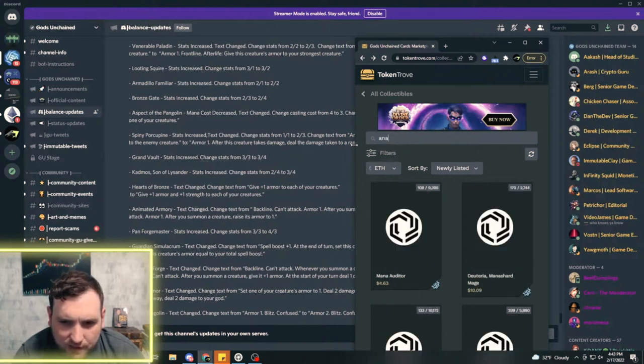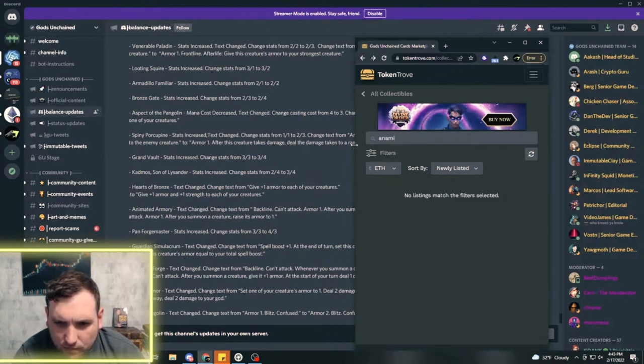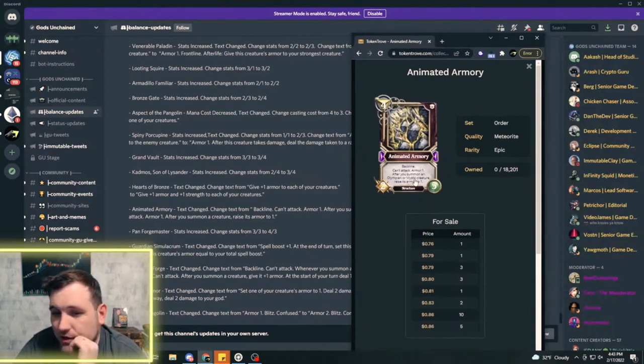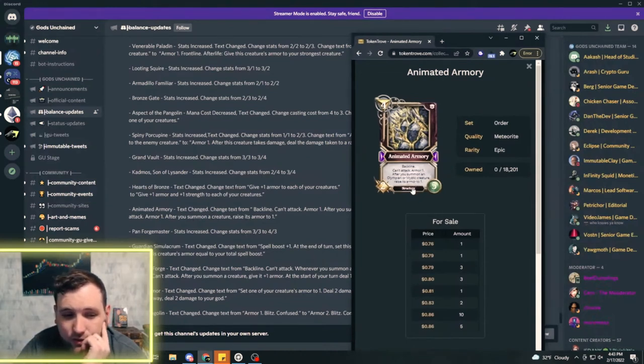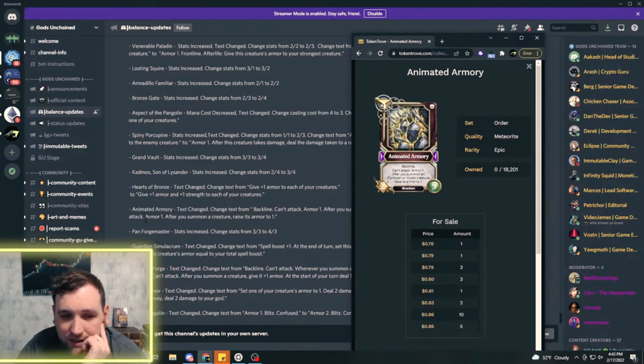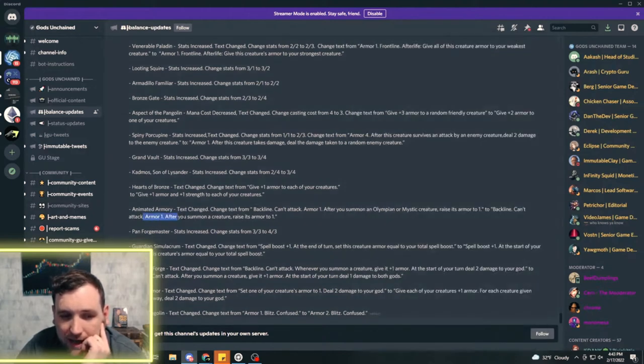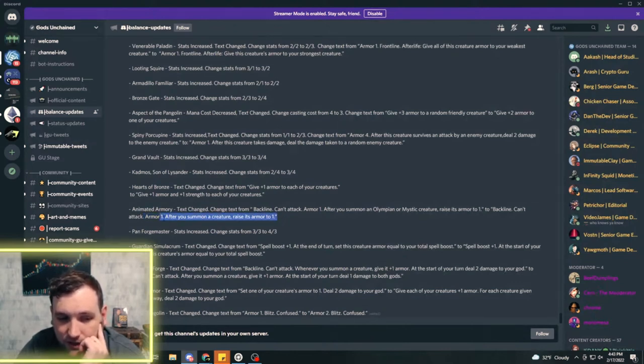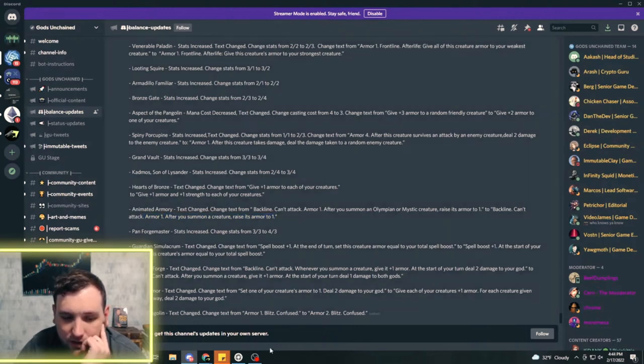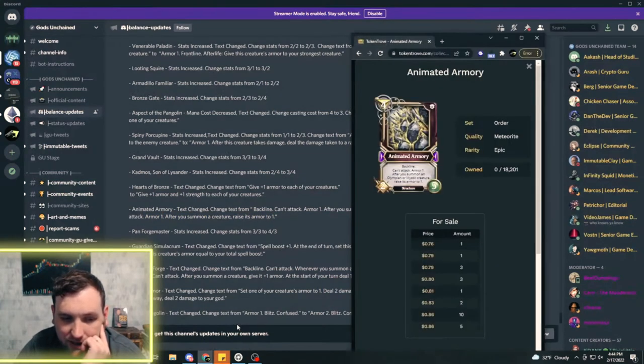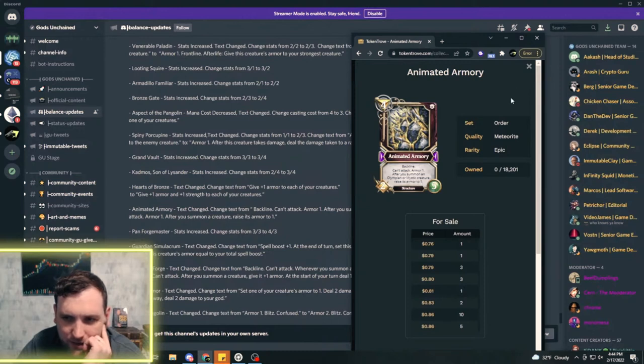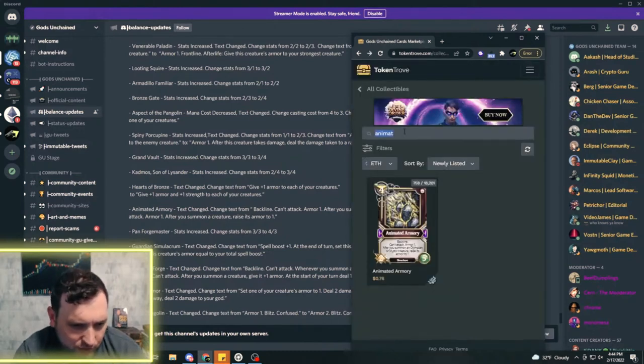Animated Armory did get better. It was after you summon Olympian or Mystic creature raise its armor one, but now they did take the back line off, but it's armor one after you summon a creature raise its armor one. So it's any creature now that you summon is going to gain one armor with that armory. That's nice for light decks, that's definitely an improvement. I don't like that it lost the back line, but that specification of Olympian or Mystic didn't really do too much for it.